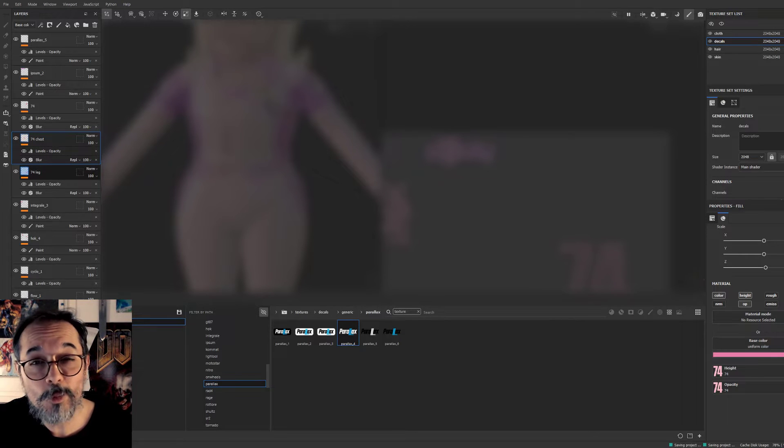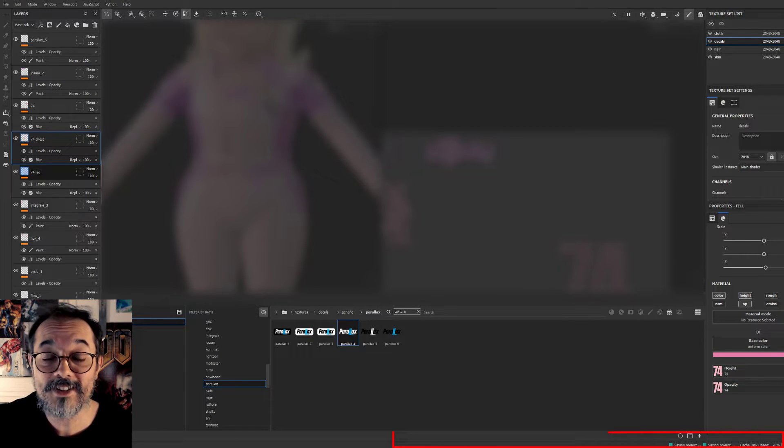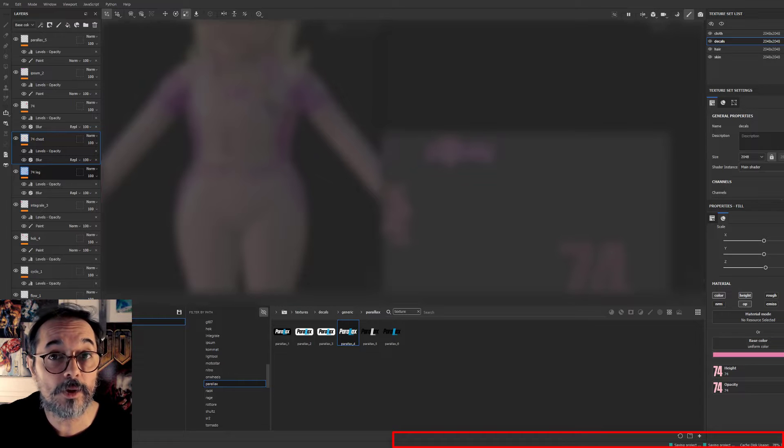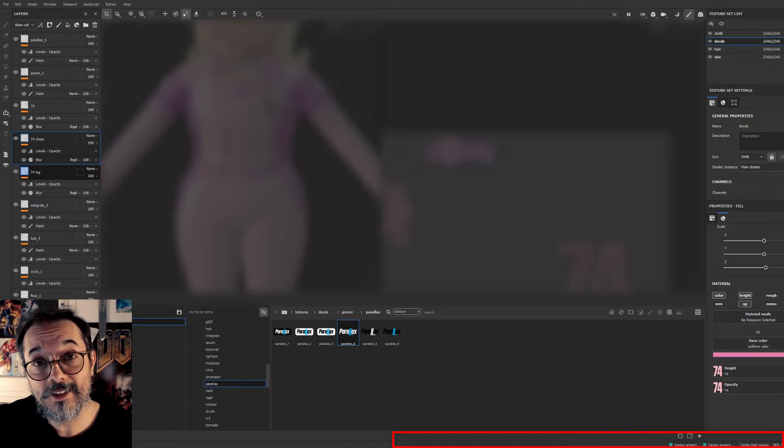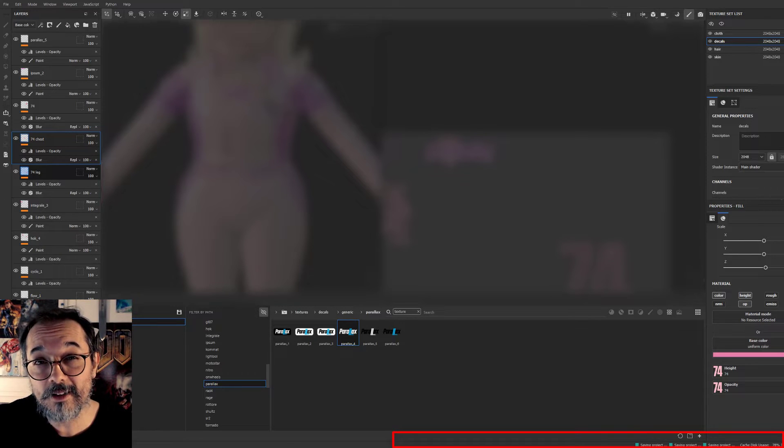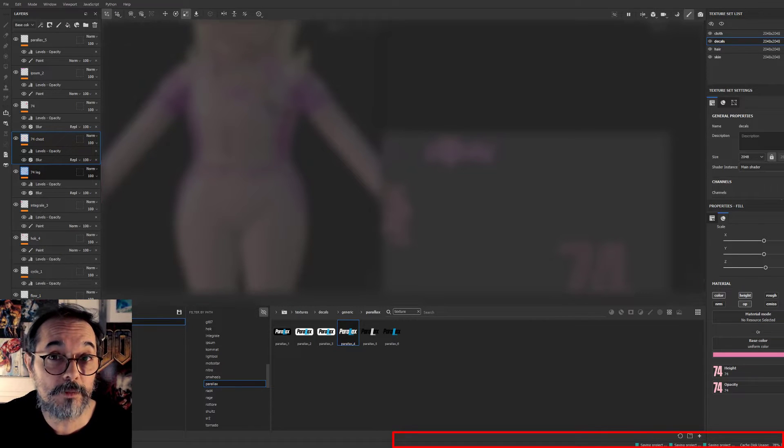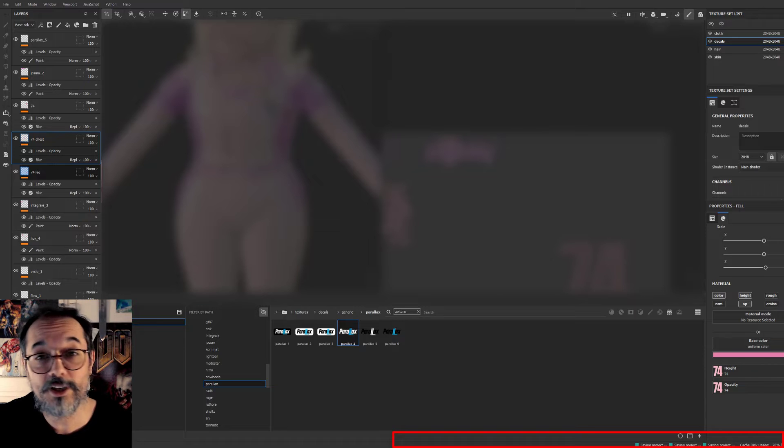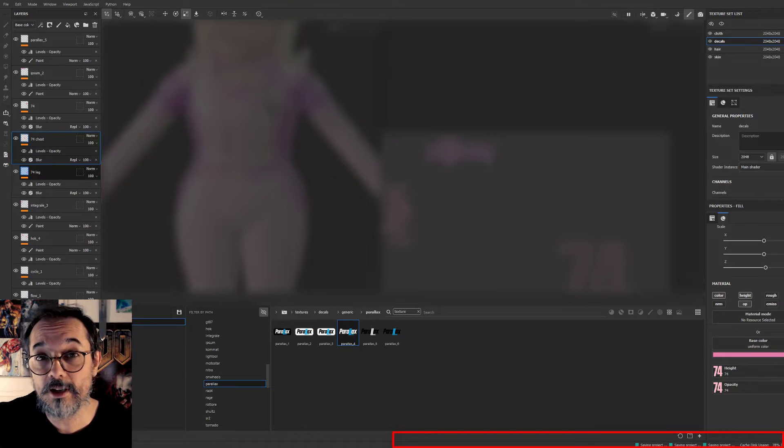Hello, in this video I just quickly want to show you how you can save your Substance Painter file when there is this bug that prevents you from saving. You are trying to save all the time as you can